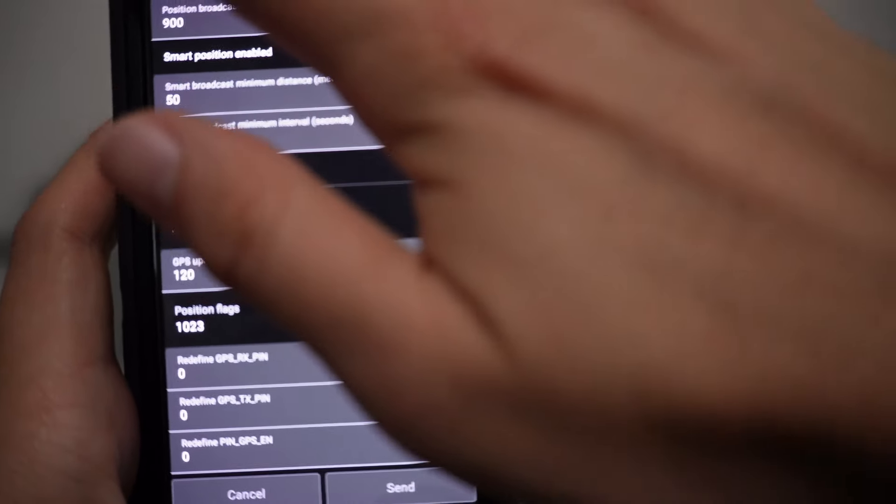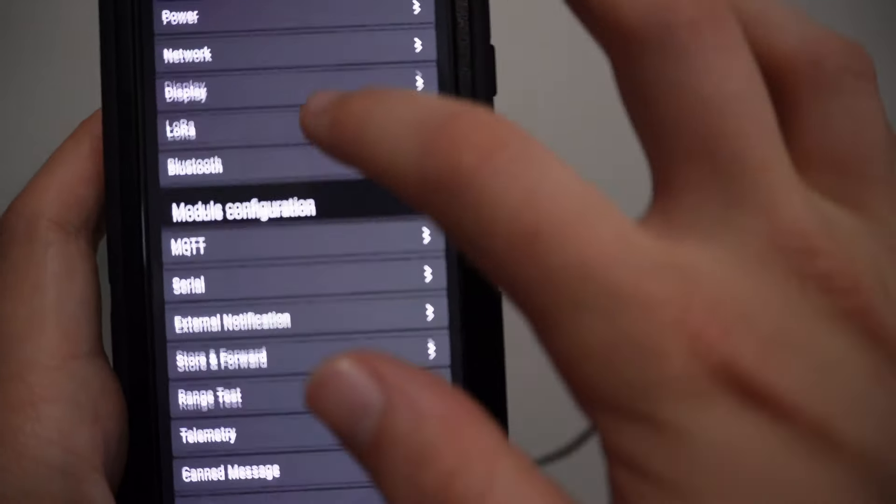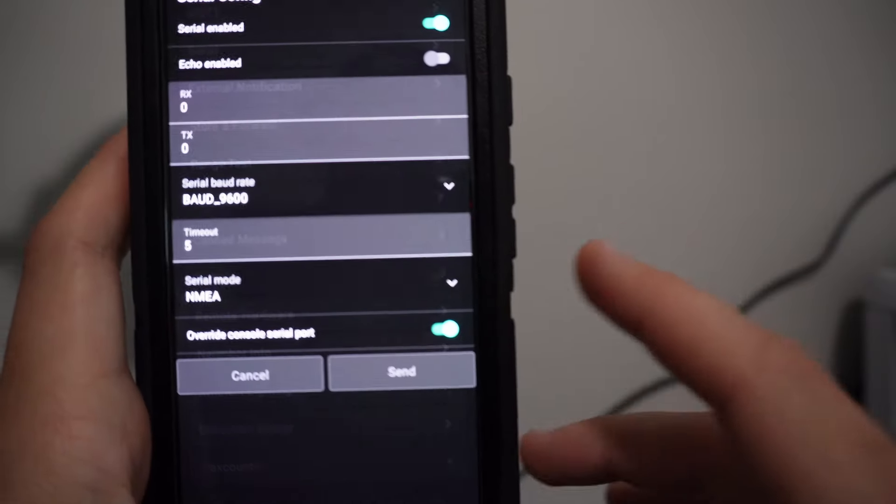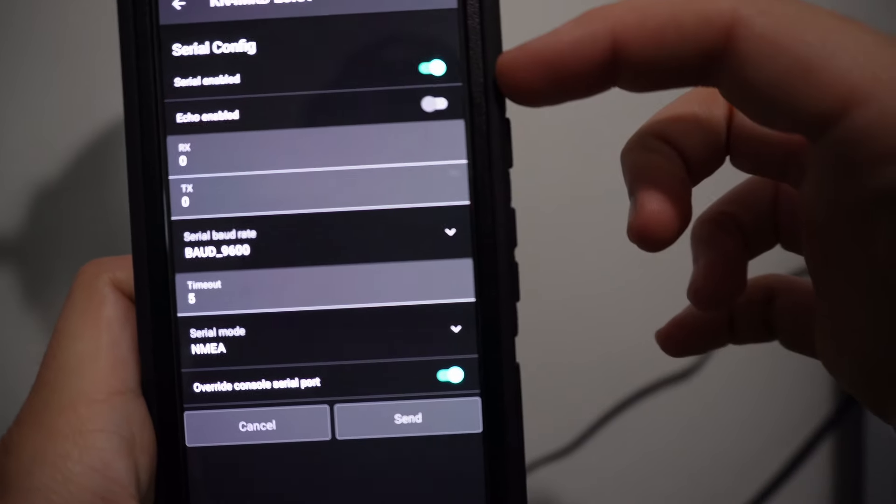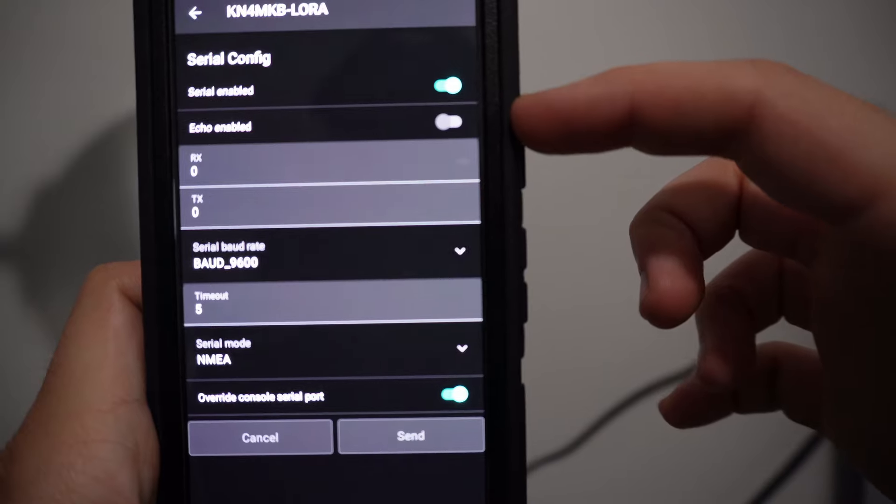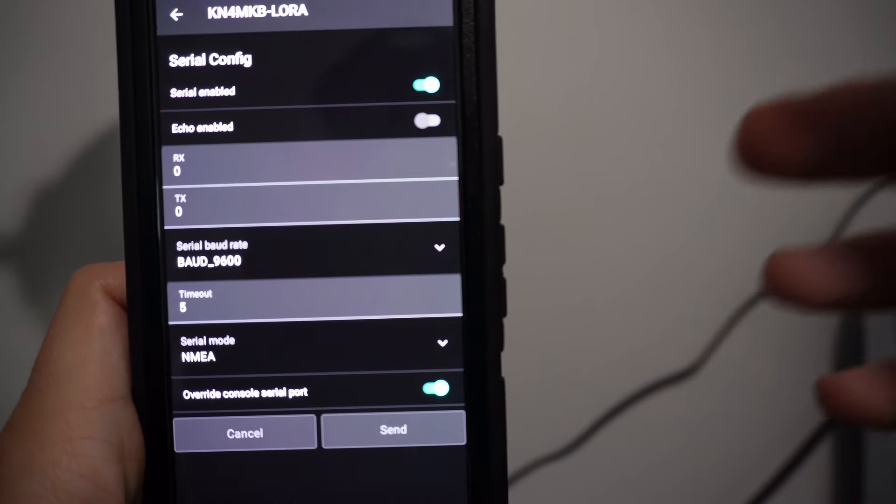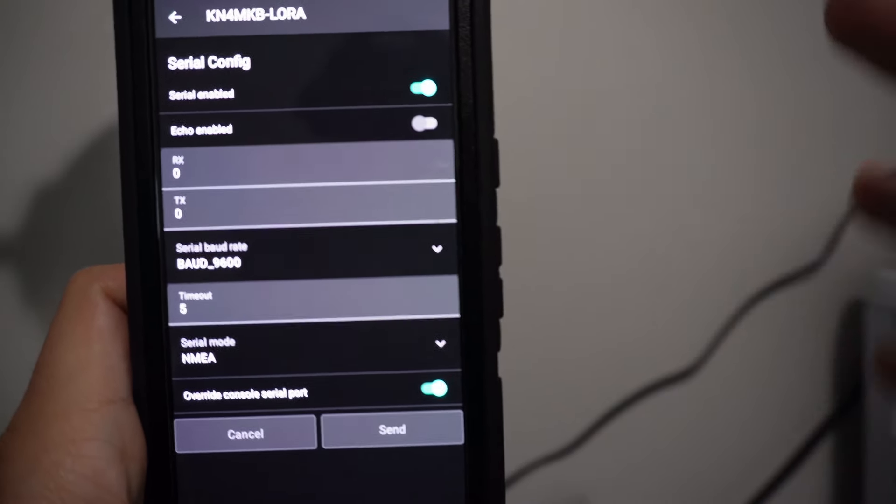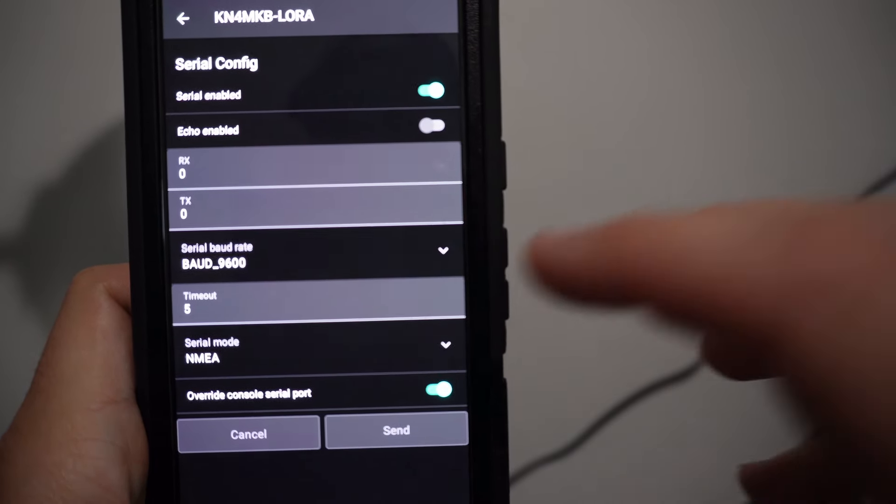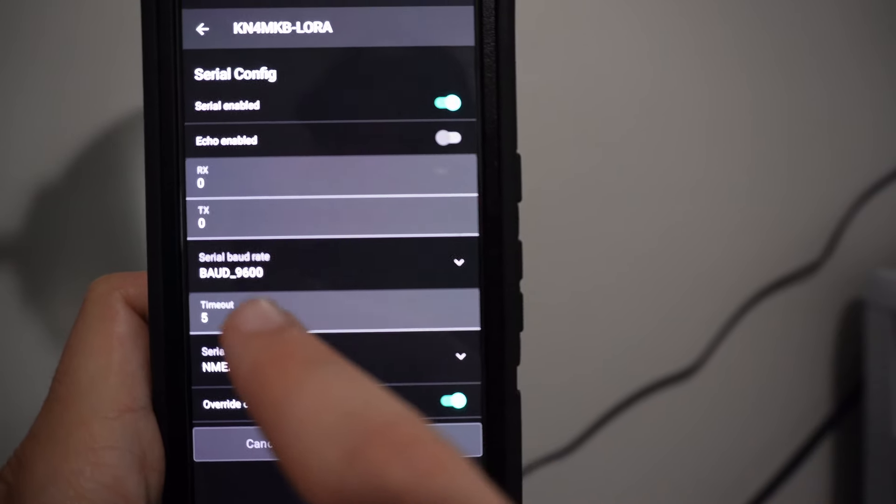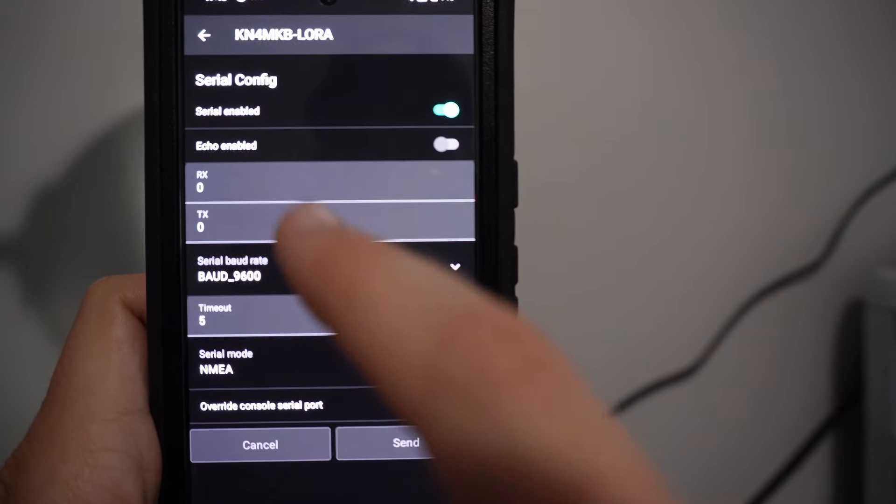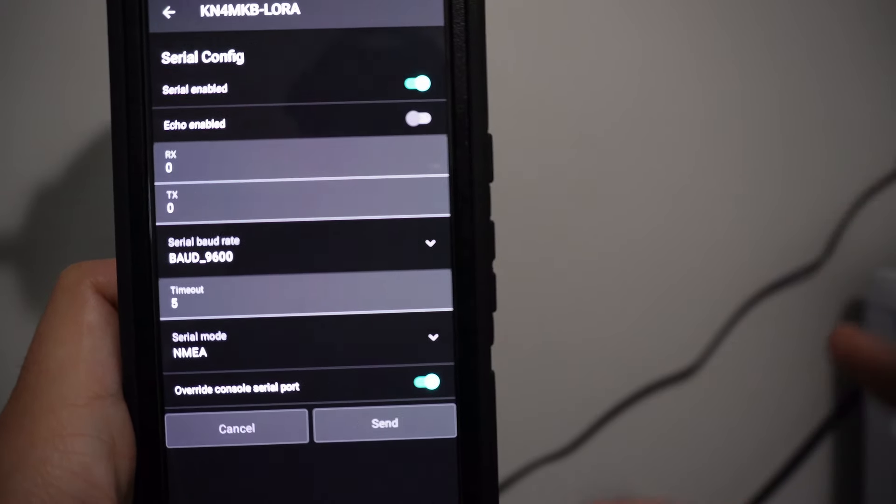The next thing you're going to take a look at is the serial module in the module configuration. We are going to enable the serial module and that's going to allow us to change the pins on the device to output specific information or the main USB hub, which is what we're going to use.